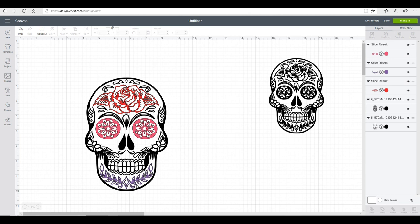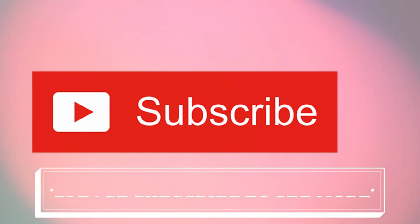As always, I hope this tutorial has been informative. Please do subscribe and I'll see you all again soon.